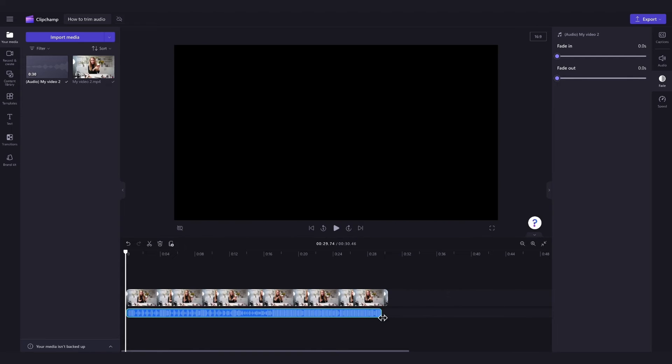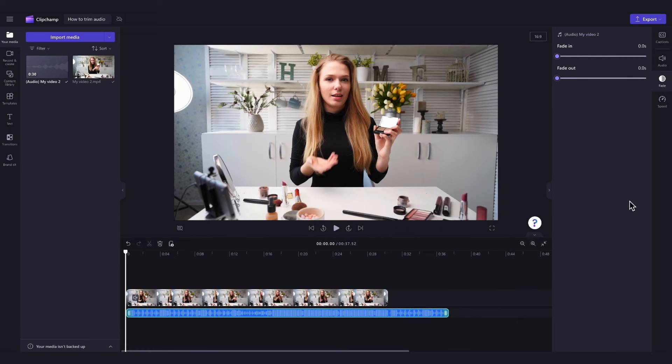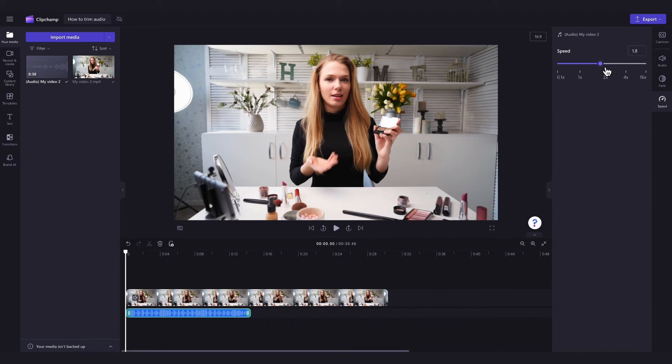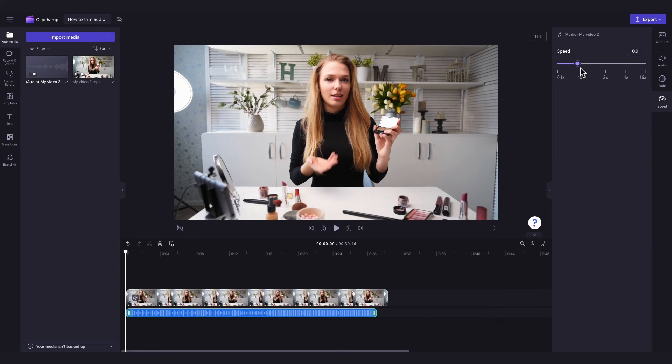Now you can either follow step one to trim the audio or step two to adjust the pace. By doing this you won't have to alter your video footage at all.